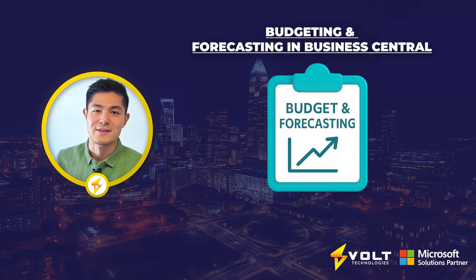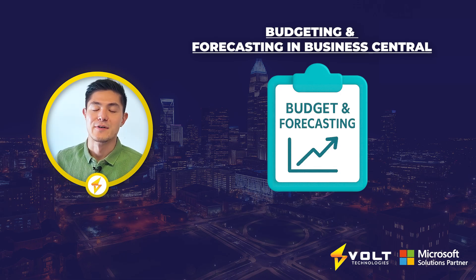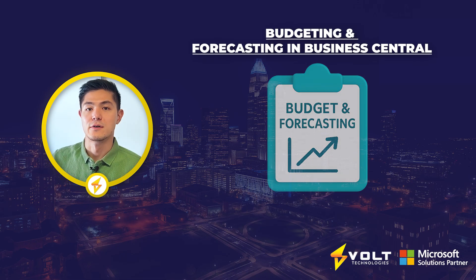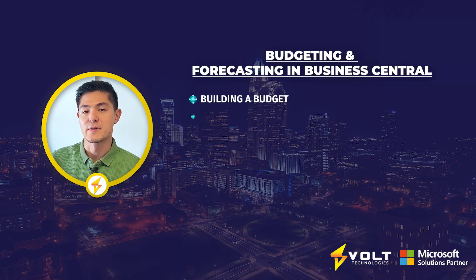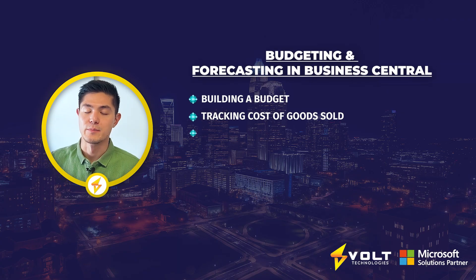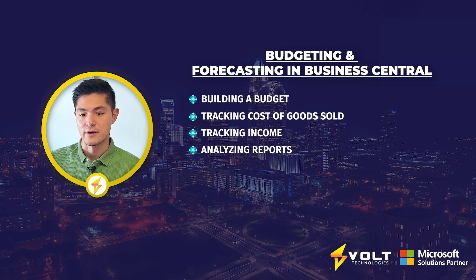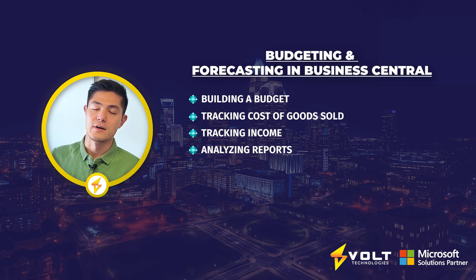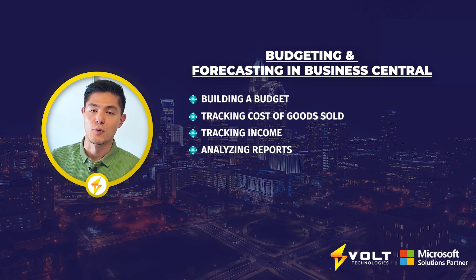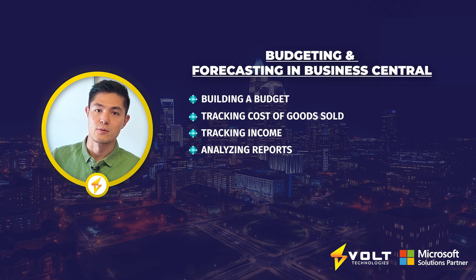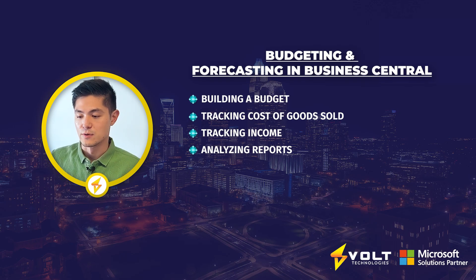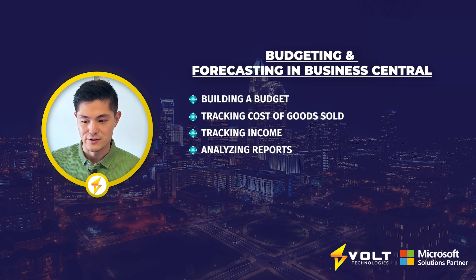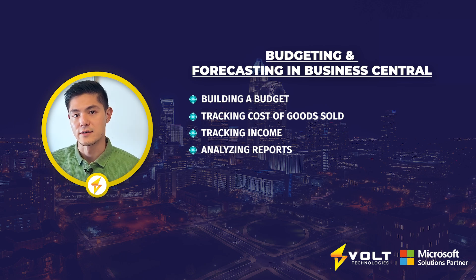Hey, my name is Mark and today we'll be looking at Dynamics 365 Business Central, specifically the budgeting aspect. We'll build out a simple budget and track cost of goods sold, viewing that against actual reporting. What are we actually earning and spending? We'll look at both the cost of goods side and the income side.